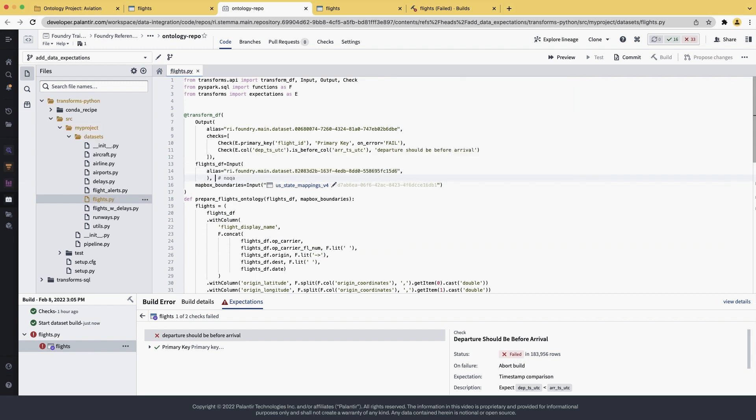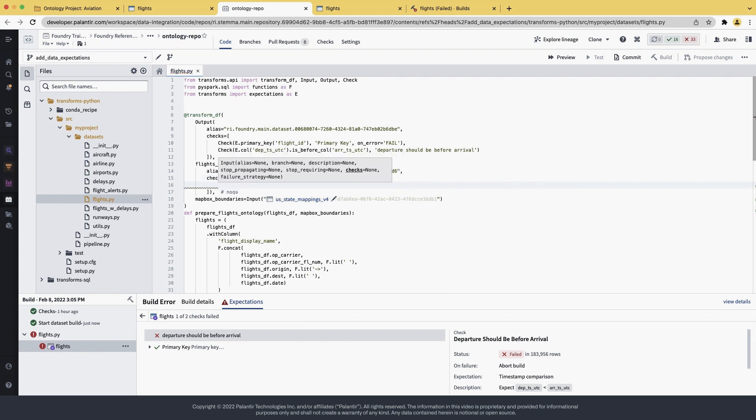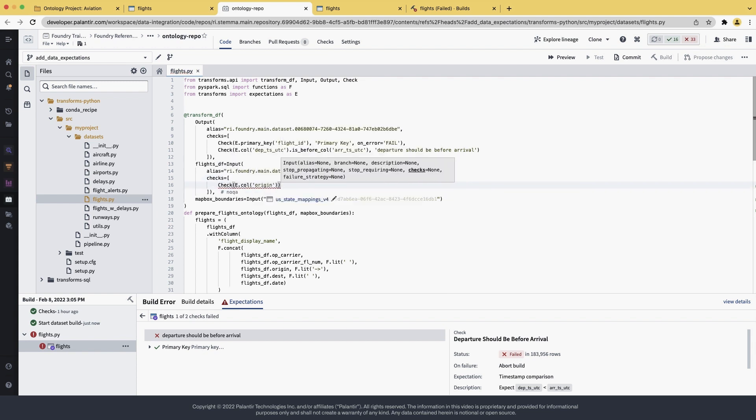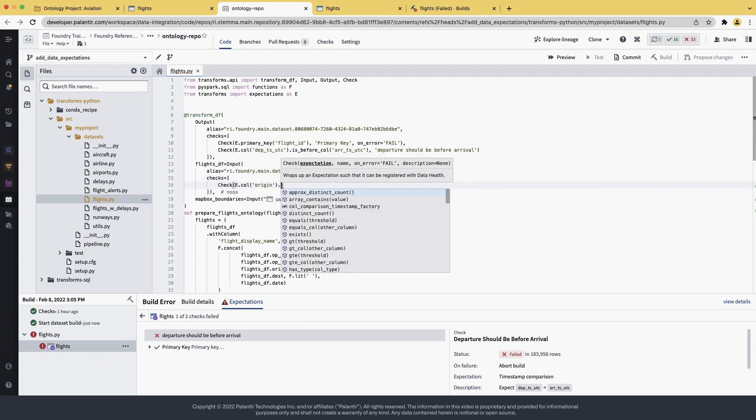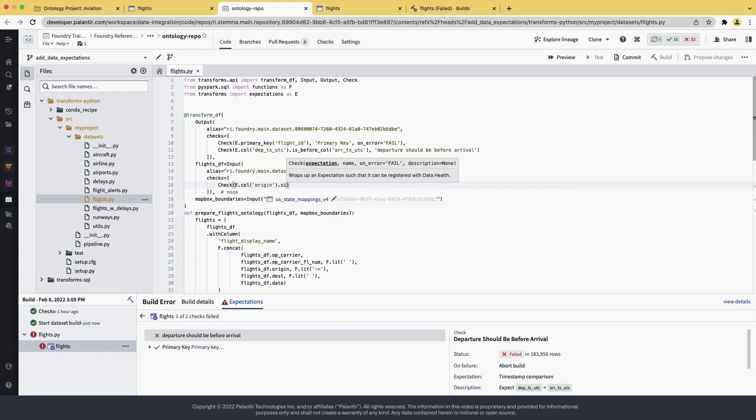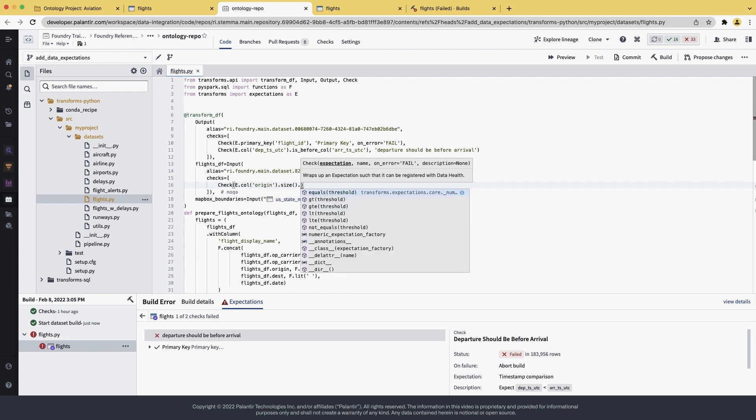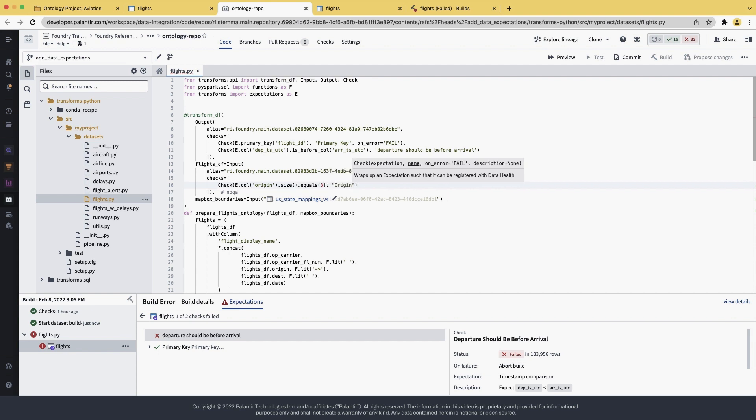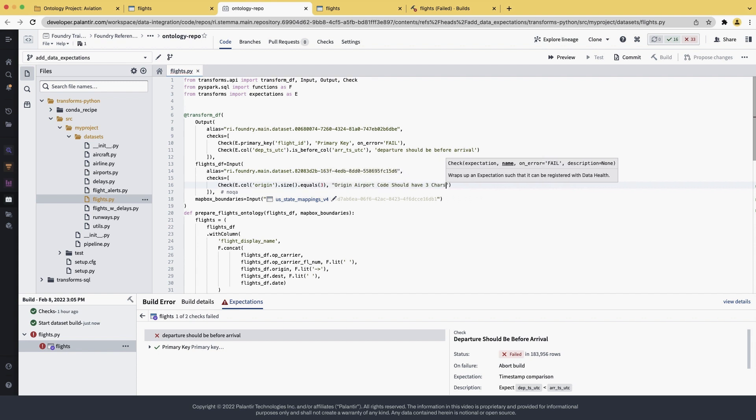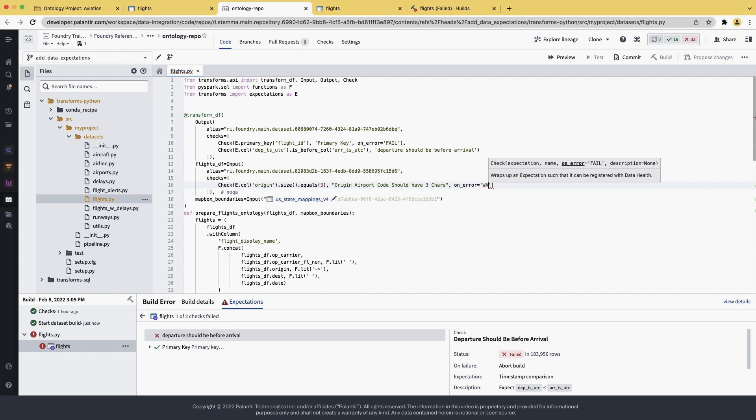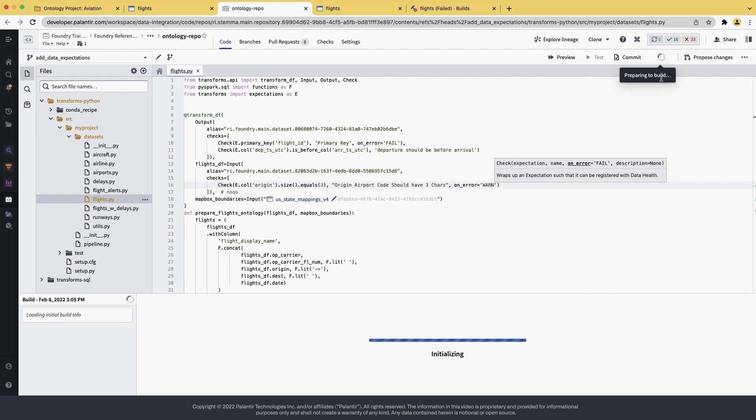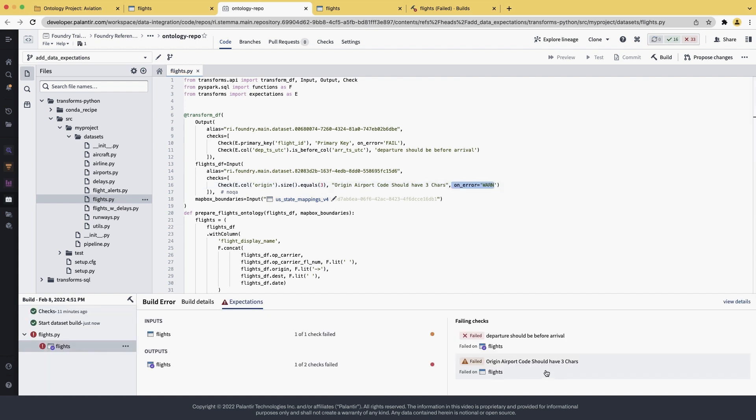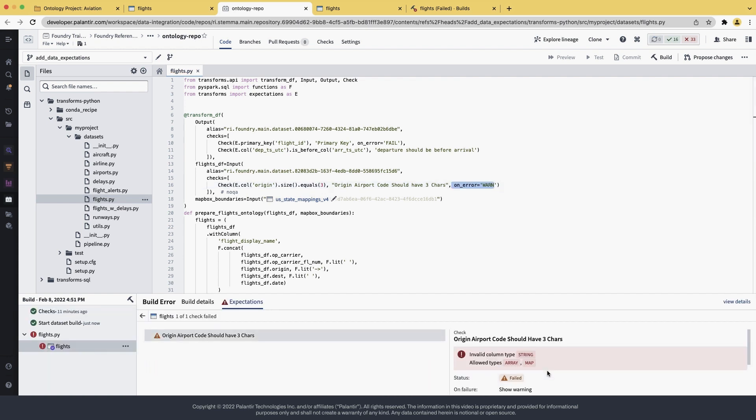We add a new check, where we verify if the column origin, which is airport origin, has exactly size of 3 characters. We also named this origin airport code should have 3 characters. And instead of failing the build, we're just going to ask it to warn us if it's wrong. Running the build actually shows us that our test has failed. And the reason why it has failed is because size doesn't work against strings. It only works against arrays or maps.